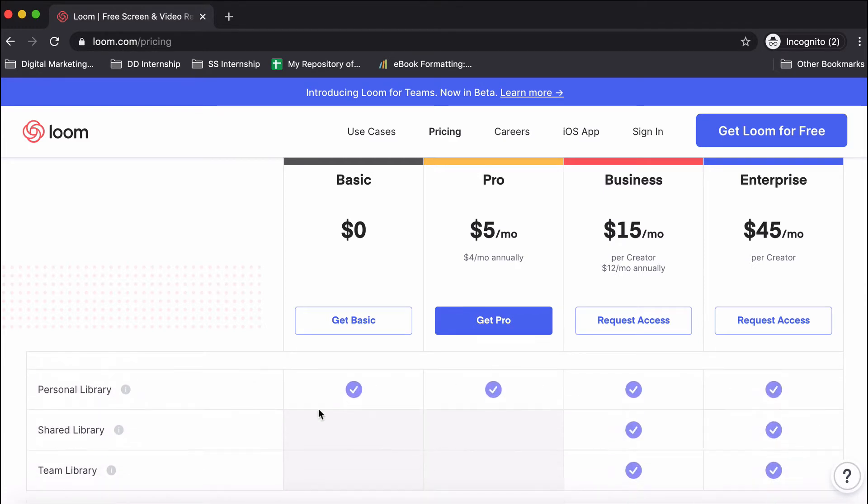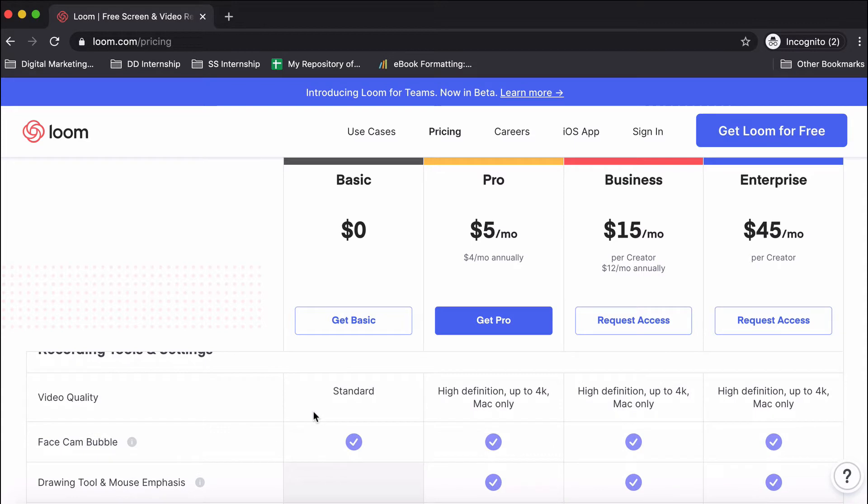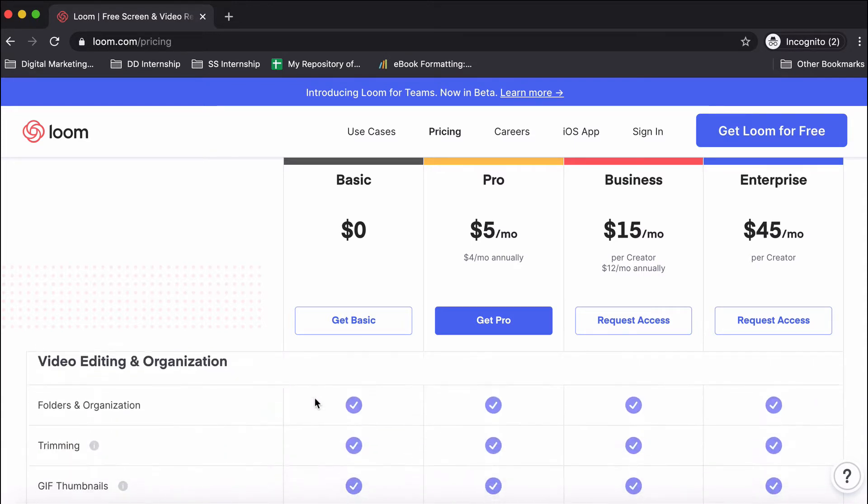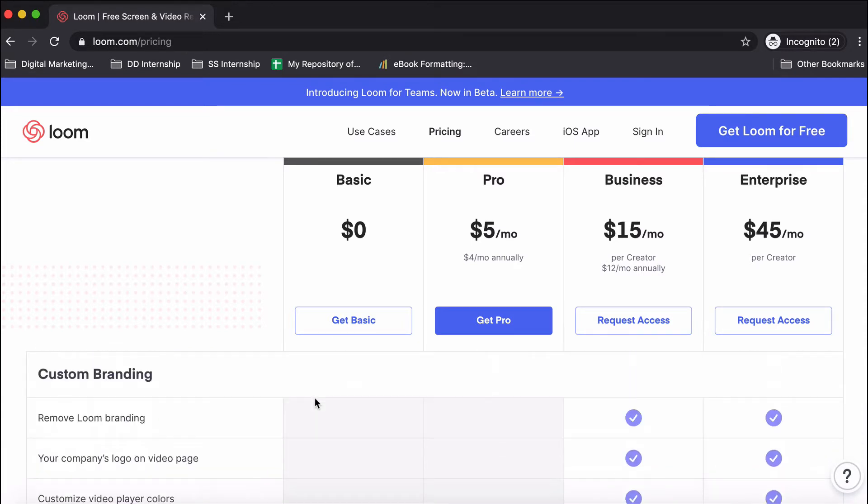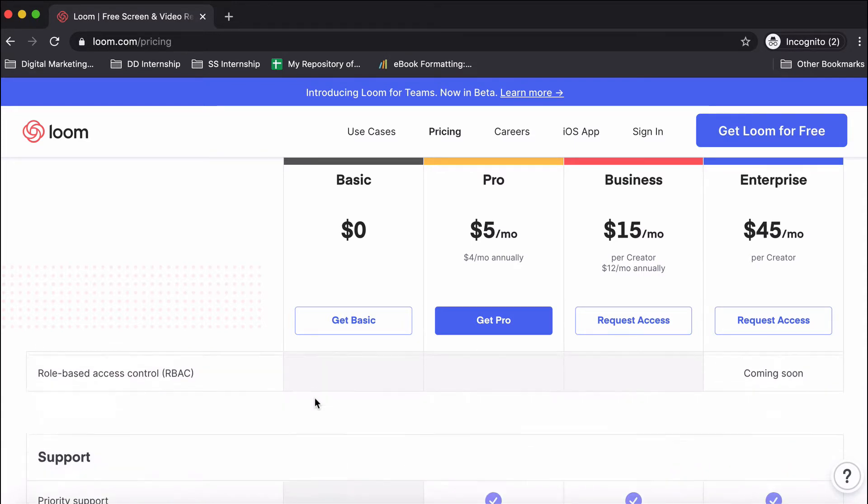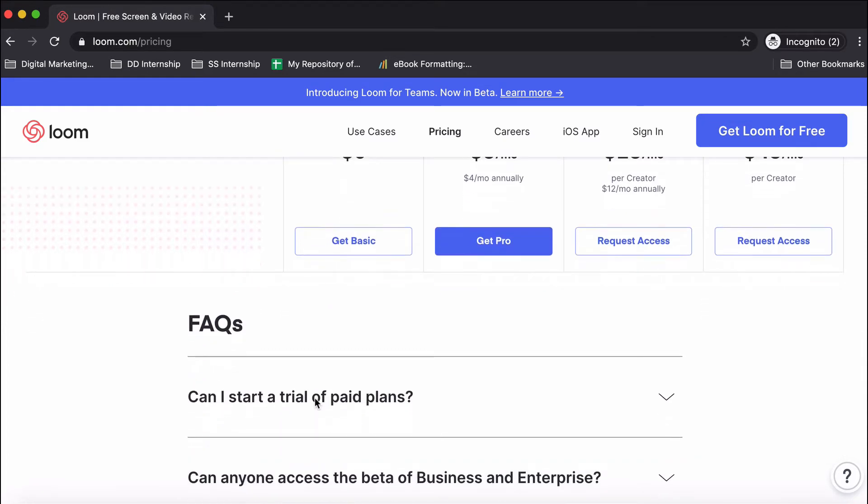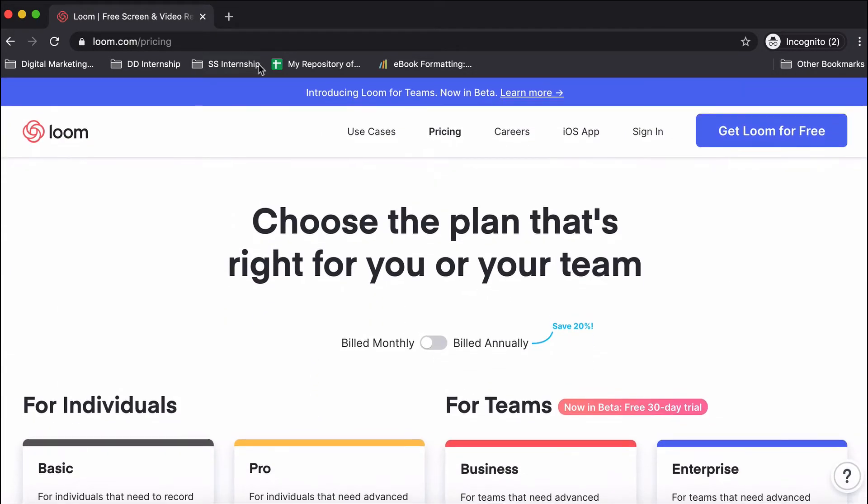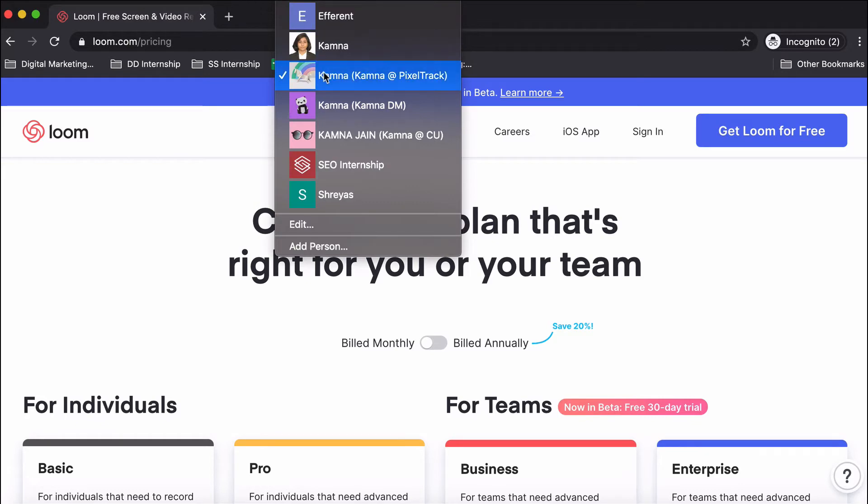If you go below, you'll also be able to explore various options in depth about the different kinds of features Loom offers. Let's get started. I have a Gmail account where I have not created a Loom account, so in this video I'll actually sign up for Loom from that particular account.